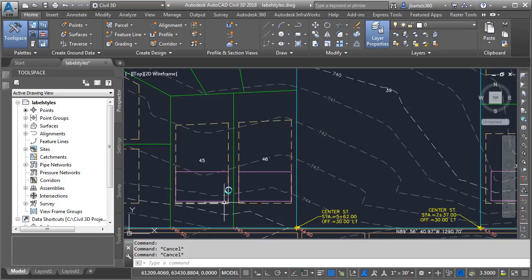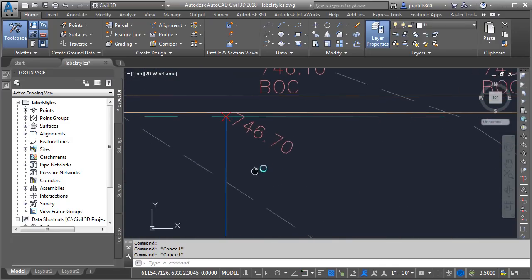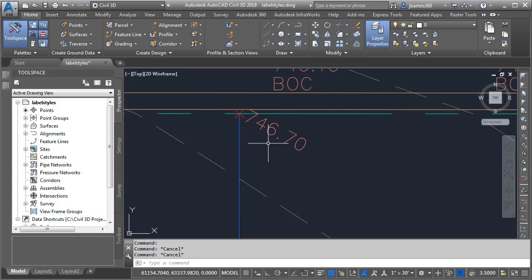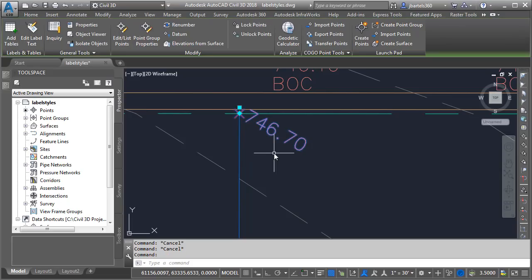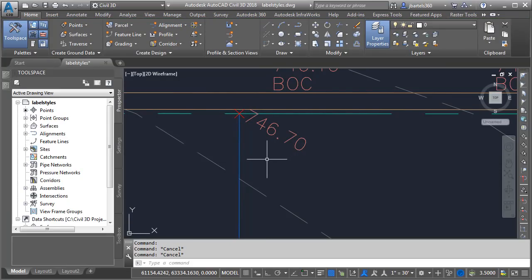Let's say I'd like to edit a label style. I'm going to pan the drawing down and zoom in on this point shot, which represents a surveyed ground shot. Maybe I'd like to edit the text style associated with this label. To do that I'll need to know what label style is being used. I can find that by selecting the point and then coming over to the properties palette. We can see it's using a point label style called gr shots.